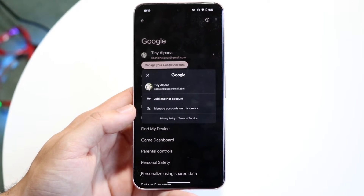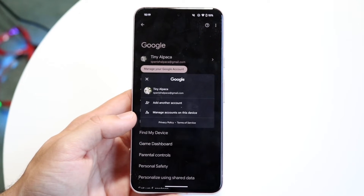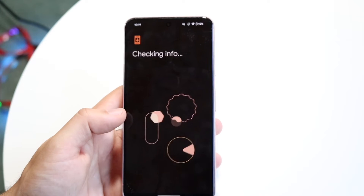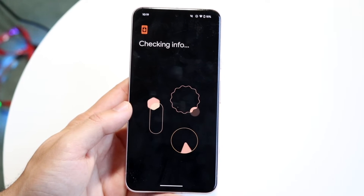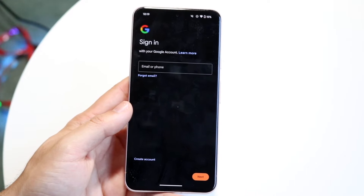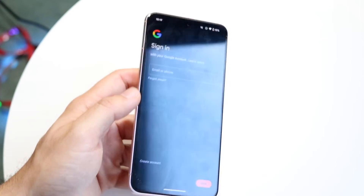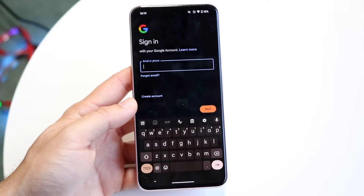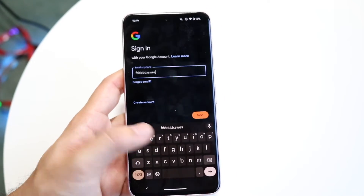Now if you want to migrate over to a different account, or if you haven't logged into another account yet, you can click on Add Another Account. This checking info page and sign-in page is going to come up, and once you see it you are basically good to go. All you want to do is tap onto that sign-in page and type in your username.